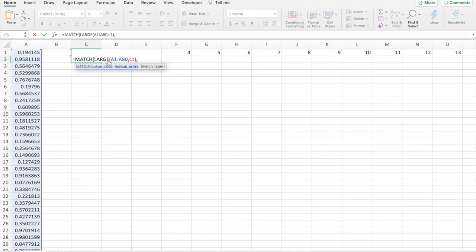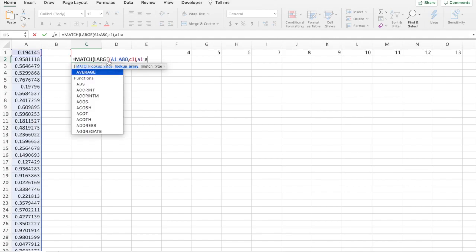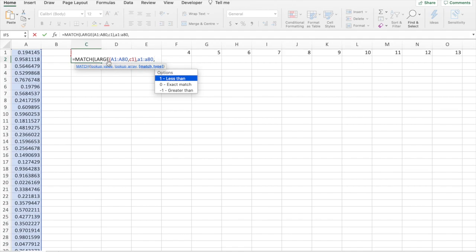Now, here we enter the lookup array, which is again the range A1 to A80. And the match type, we need an exact match, so we'll put 0.